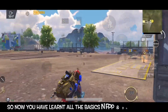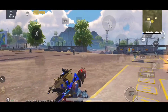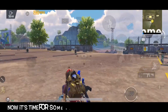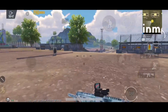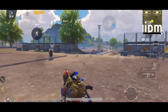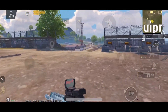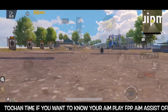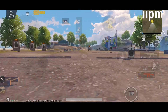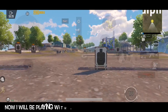FPP has been covered in almost every situation. Now we are going to show examples of TDM gameplay. We are going to show you a scenario.